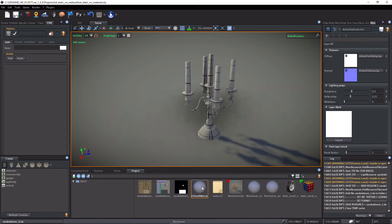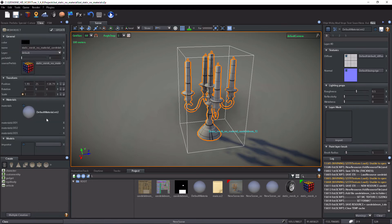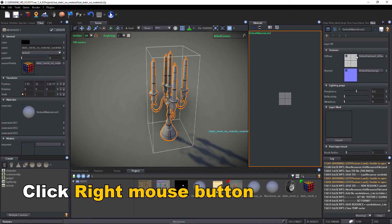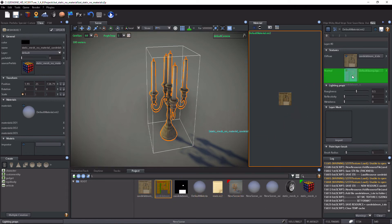Select the object. In Class tab, inspect the object material. Drag and drop textures into Material Slots. Diffuse into Diffuse Slot. Normal into Normal Slot.